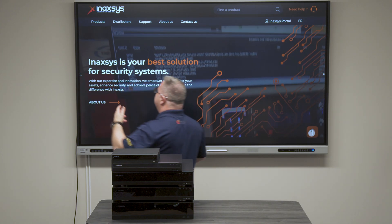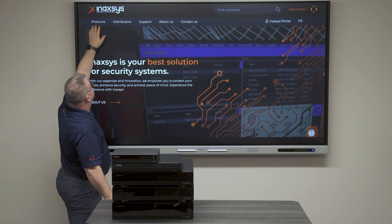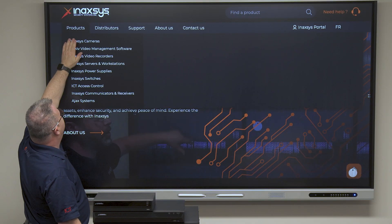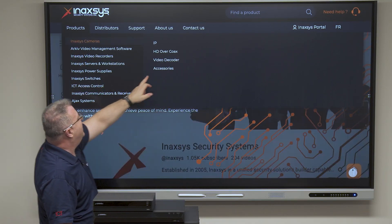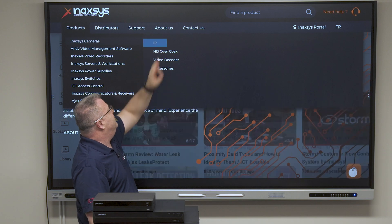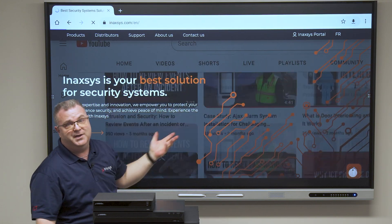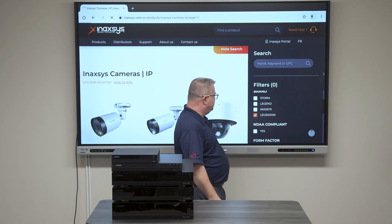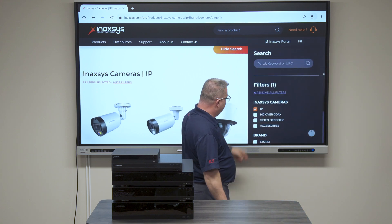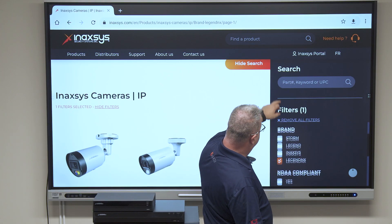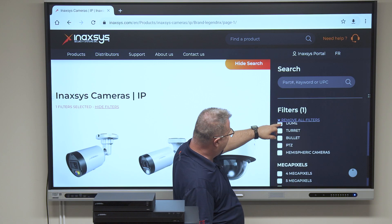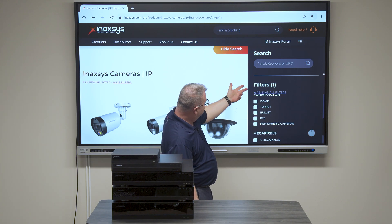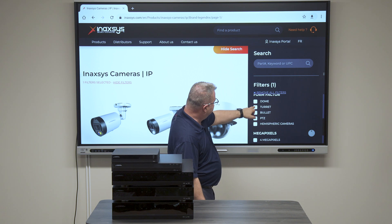On the website, what I'm going to search for is cameras — any IP cameras from our Legend NX series. Now if we select here, we can see we have types. Let's check for just a turret.